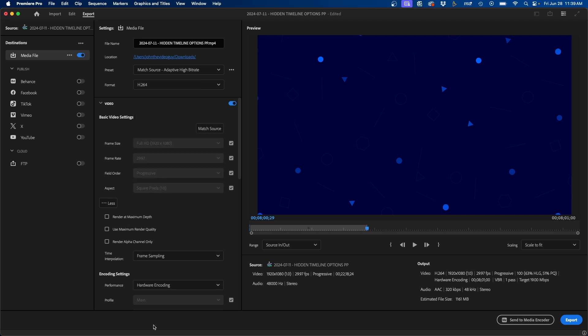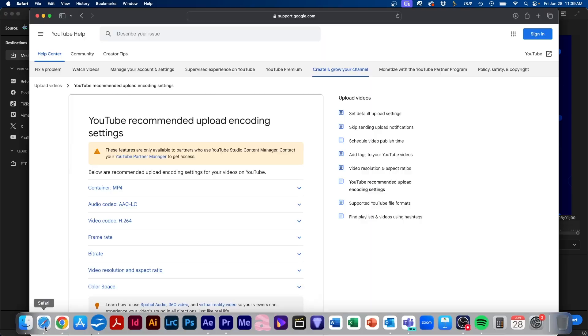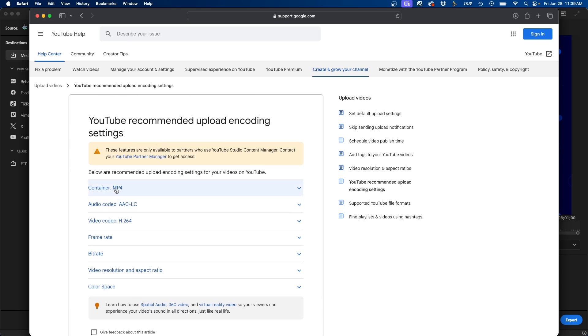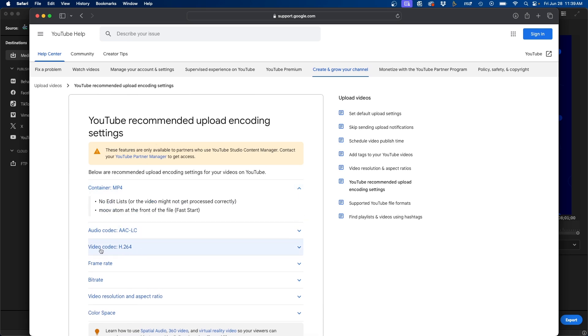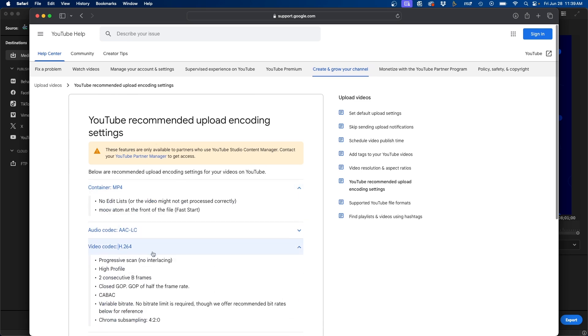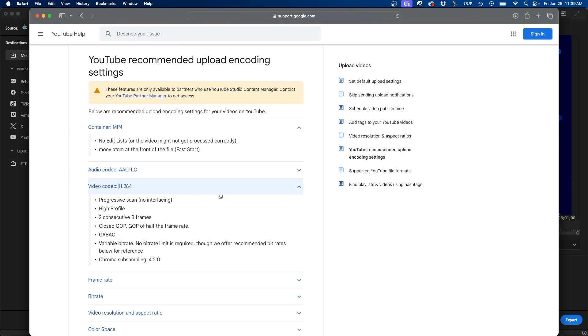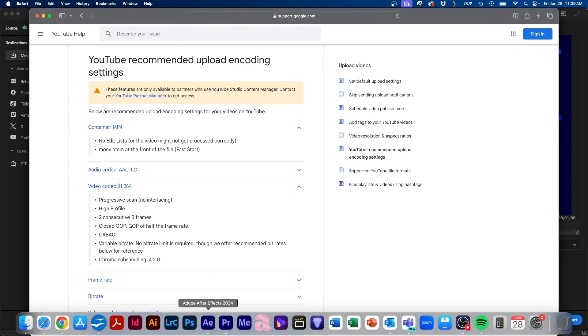And if you're curious, I will leave a link down in the video description to this article explaining YouTube recommended upload encoding settings. You can see right here, container MP4 and video codec H.264. So we're going to be using this for this video.